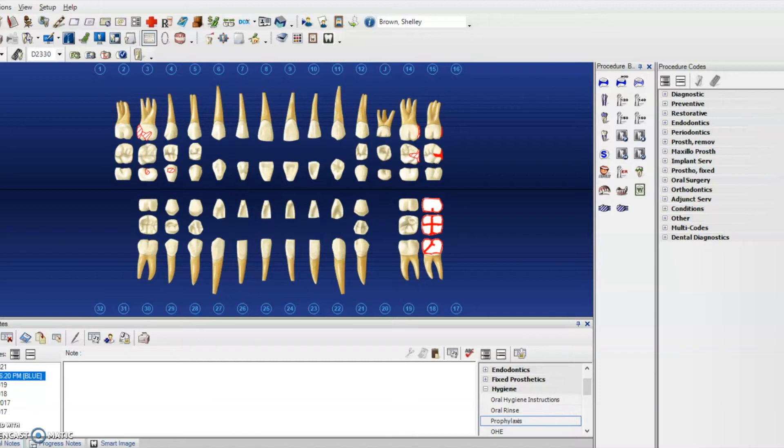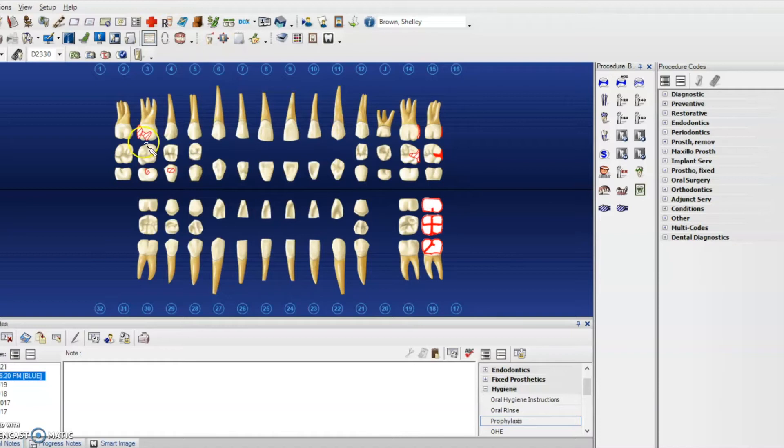This is a simple little tip with Dentrix because sometimes we're just quickly clicking around and things kind of get weird and you're like, what? This doesn't look like how it usually does.